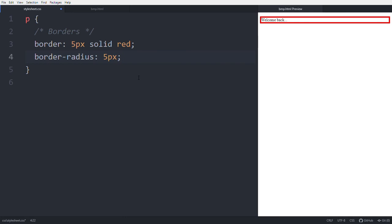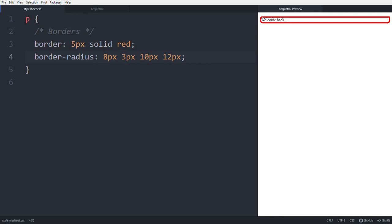With border-radius set to 5px, the corners are slightly rounded. Increasing it to 8px makes it more visible. You can use multiple values — for example, '8px 3px': top-left and bottom-right are 8px, top-right and bottom-left are 3px. With '8px 3px 10px 12px': top-left is 8px, top-right is 3px, bottom-right is 10px, bottom-left is 12px.